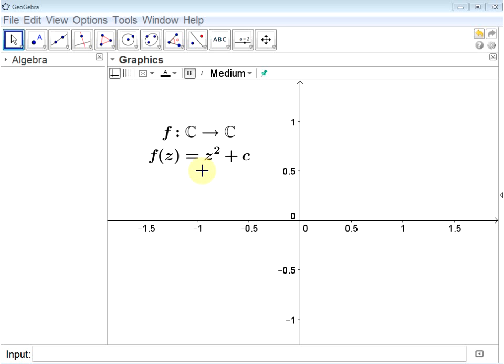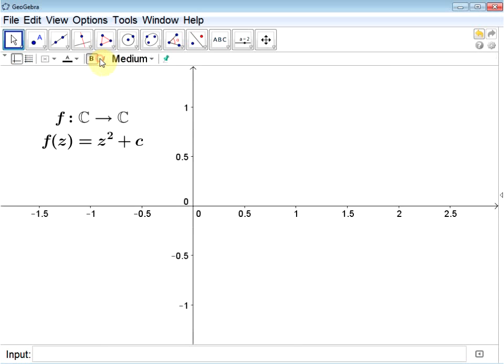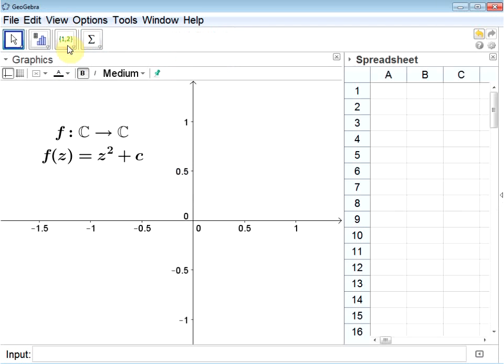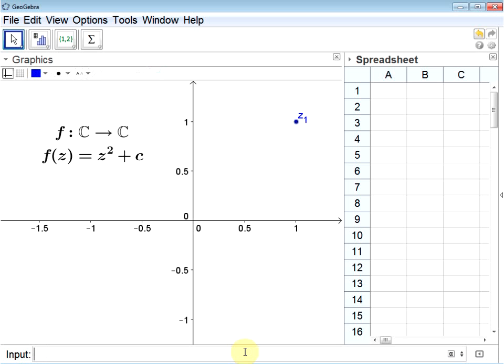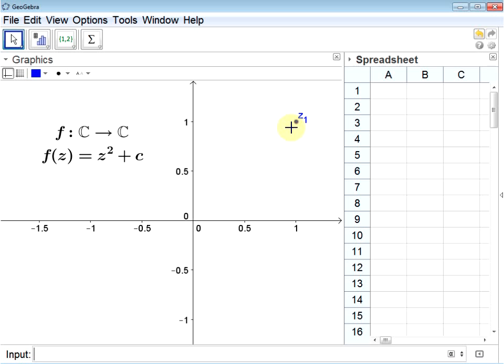So let's use GeoGebra to show which points are in this set. First, I'll click off the Algebra window and view the Spreadsheet window. Spreadsheets are excellent tools for iterating a function. I also need a complex number to start with, so I'll type into my input bar, maybe 1 plus i. Notice this point corresponds to the coordinates of the complex number. The real part refers to the x value, and the imaginary part refers to the y value.